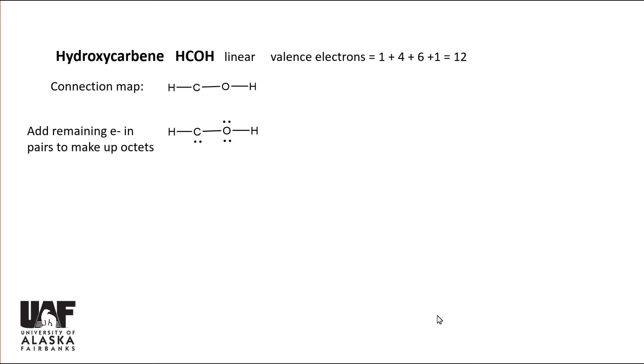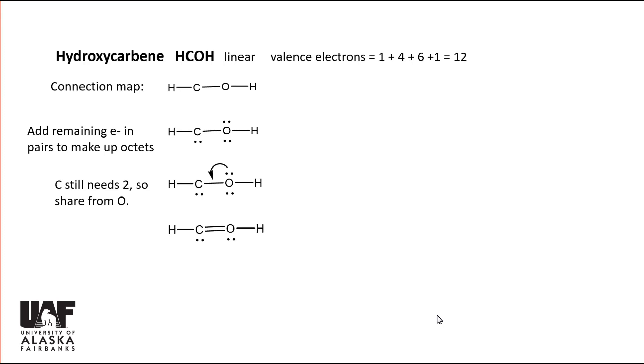This gives oxygen an octet, but leaves carbon with only six. Since we cannot add more electrons, two from oxygen must be moved into a second carbon-oxygen bond. Now both atoms have octets.